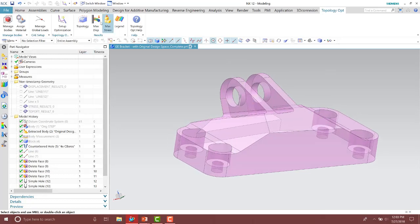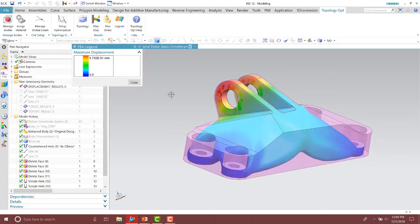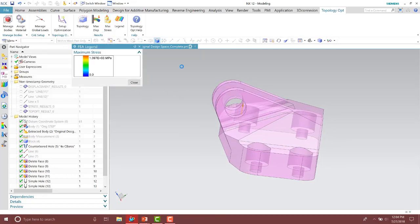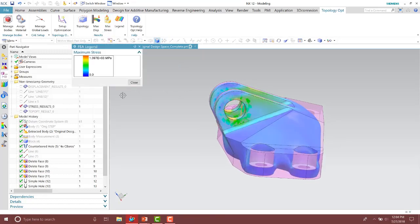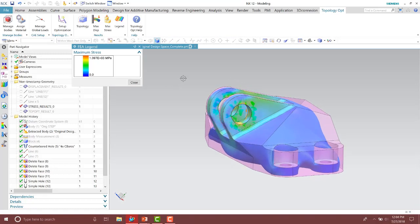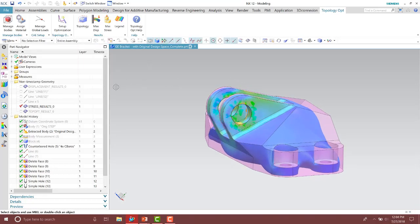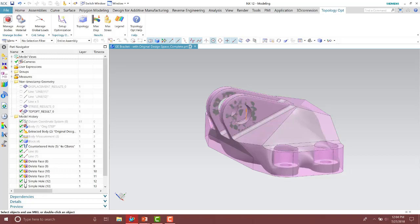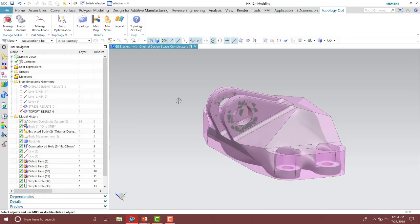We can also see the max displacement based on our loads, and we can see the stress results as well. That is how inside of NX we can use the topology optimization tool to produce a 3D printed part — by simply defining an area of the geometry where we want our part to be, specifying our loads, our constraints, and our material properties to produce a 3D printed part inside of NX.